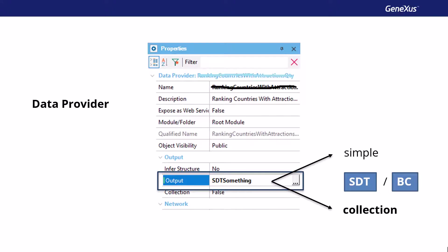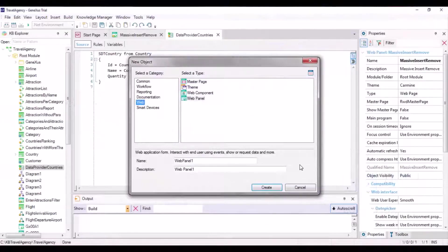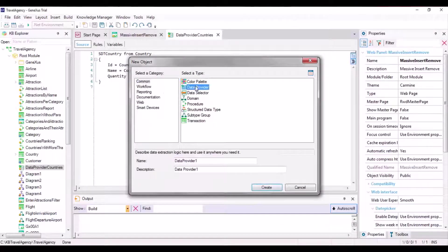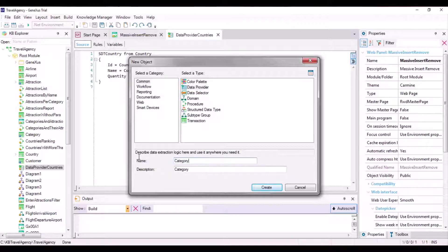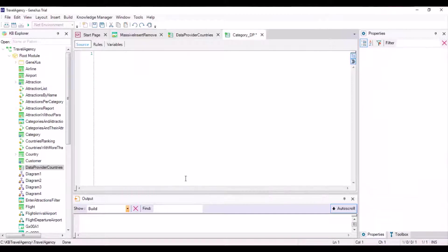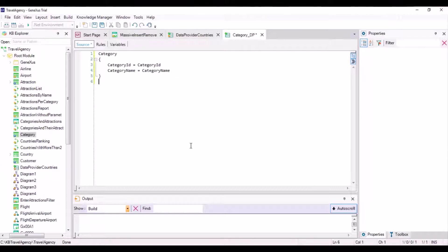Our solution will come from there. Let's create a data provider to load the categories, and we'll call it category DP. We drag the category transaction to the data provider source, and we see that it writes the transaction structure.